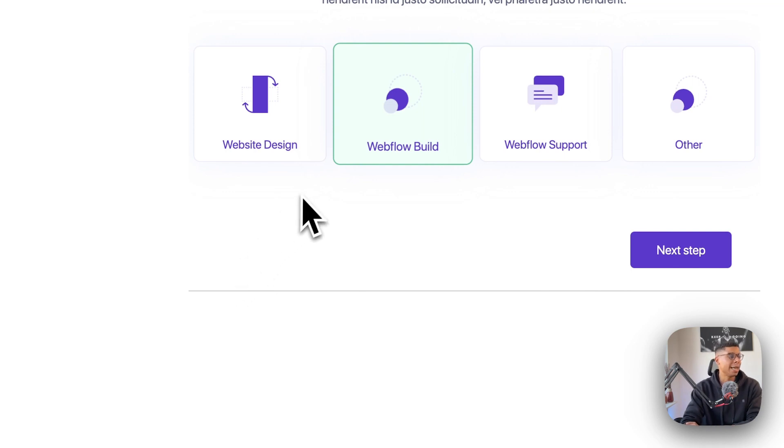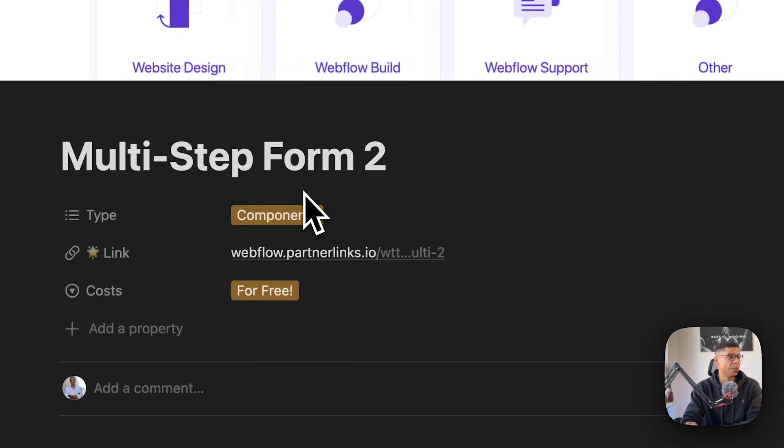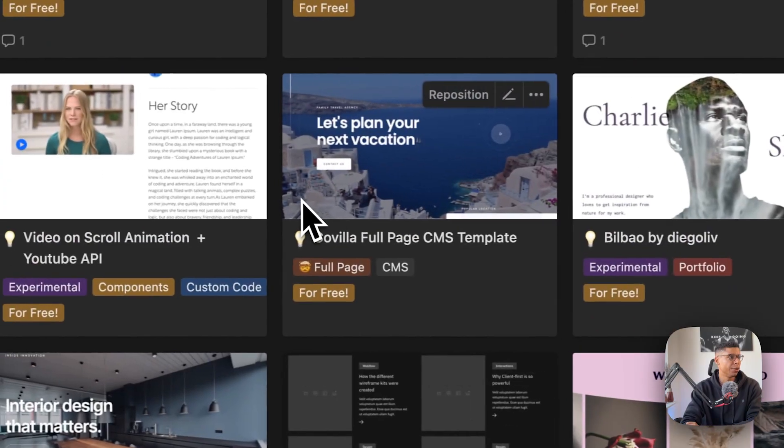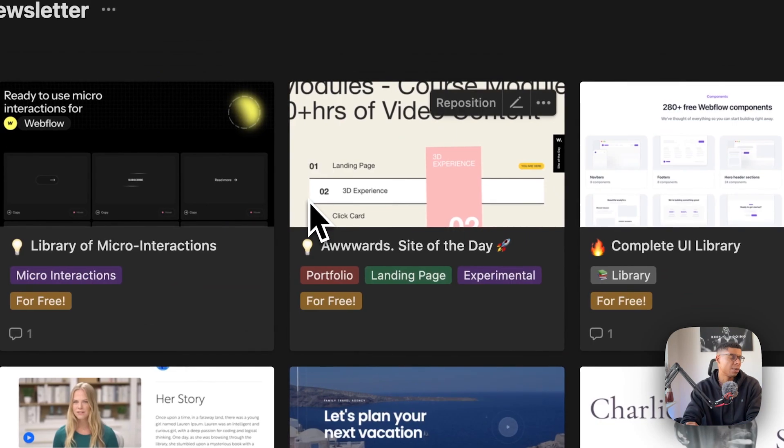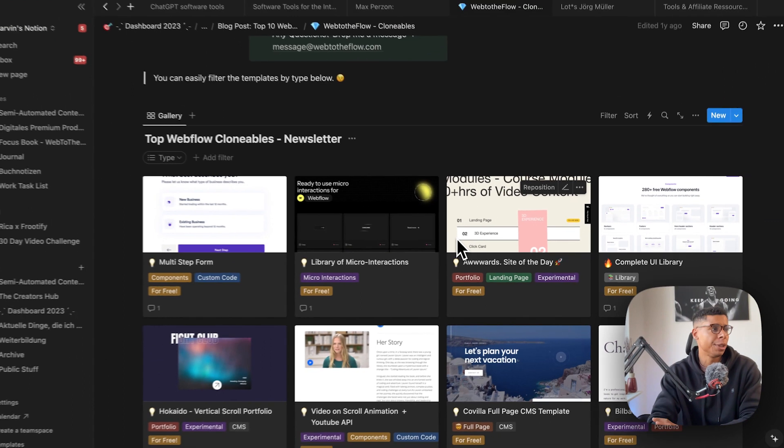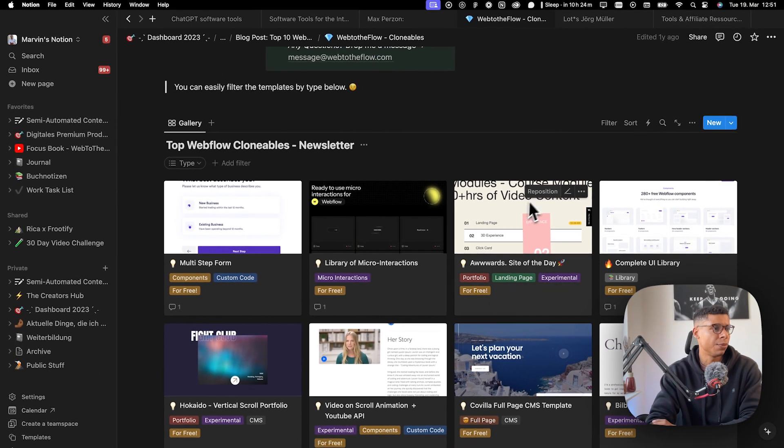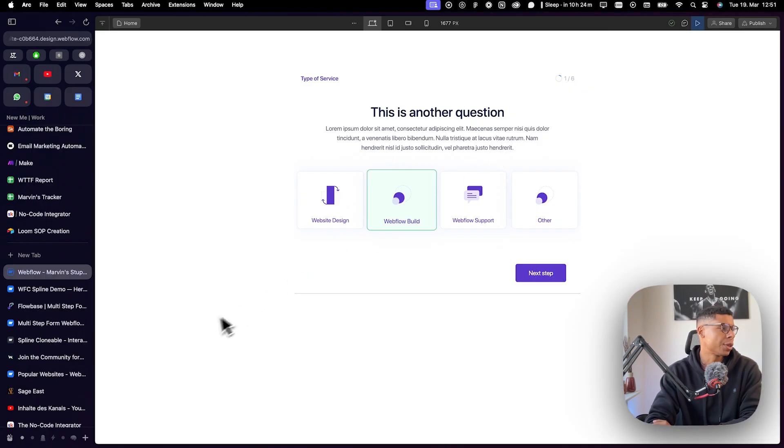If you want to get access to this library right here, that's my private library, you can sign up for the newsletter. Also,